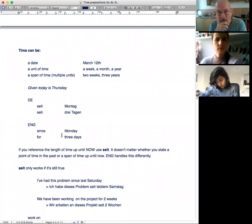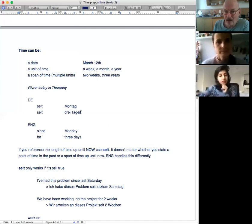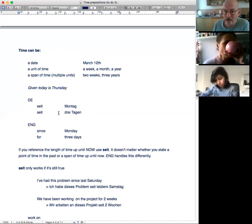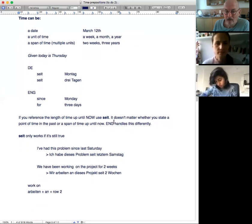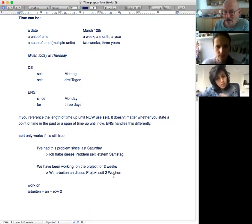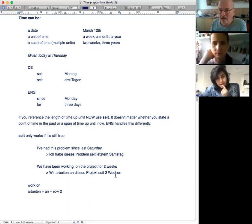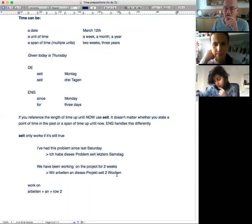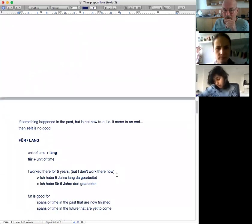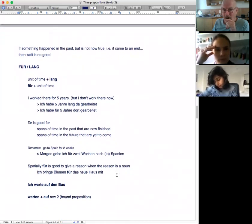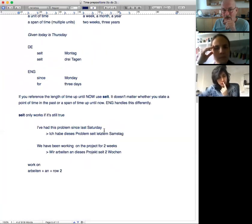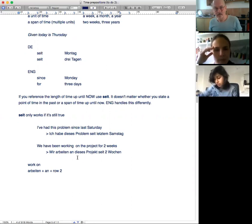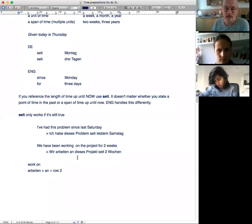Zeit. In English we have since or for, since Monday or for three days. German is just Zeit. Zeit Montag or Zeit drei Tagen. We've been working on the project for two weeks: wir arbeiten an diesem Projekt Zeit zwei Wochen. Since two weeks. So when you hear Germans saying since two weeks you think well that's not right, but it is right as a direct translation from German. This Zeit thing has to be true now, it's still going on.